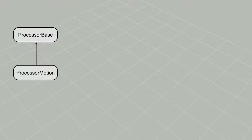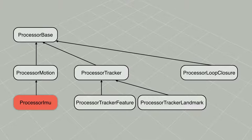Let's focus on the processors, constituting the front ends. We have abstract classes that implement generic motion pre-integration, tracking of features and landmarks, and loop closure search.